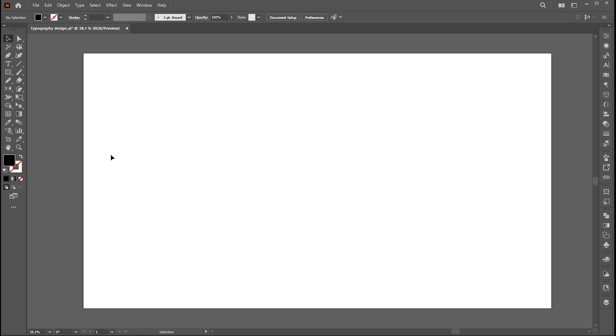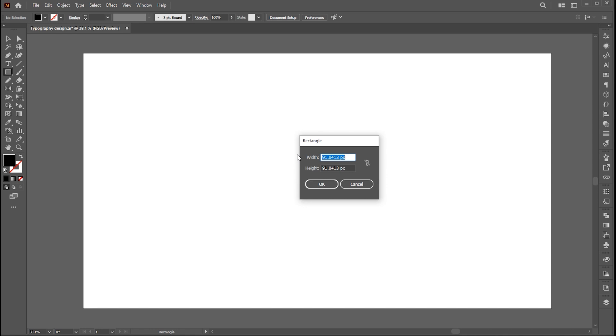Go to the rectangle tool and click on the artboard. Add width and height, and hit OK.